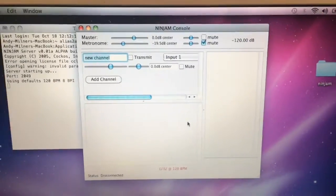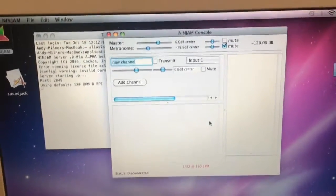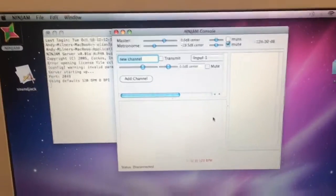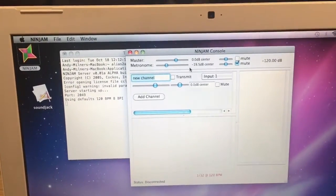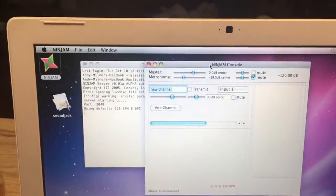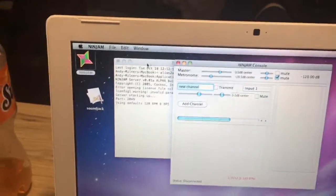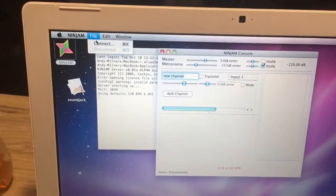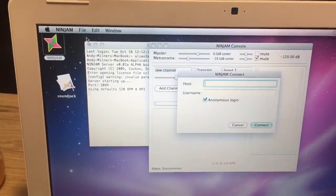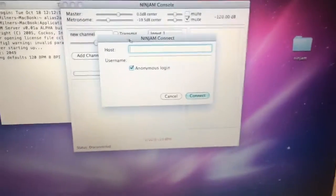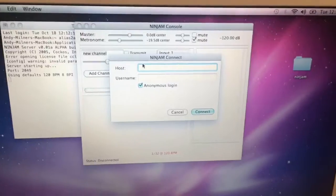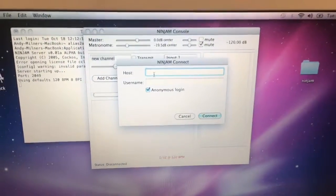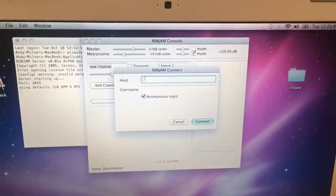Now I'm using a standalone version of Ninjam, but a lot of people are using it as a VST plug-in inside of Reaper. Either way is fine. Essentially it's the same—you're going to connect and you'll be given this little dialog box here that you need to enter in.